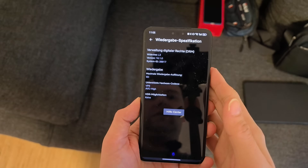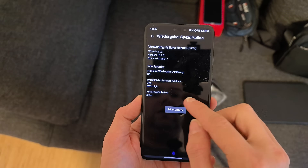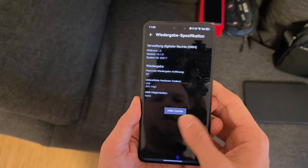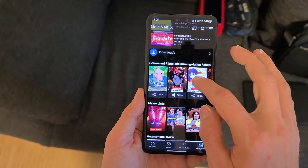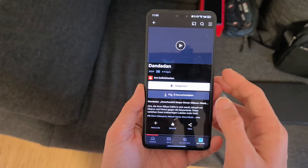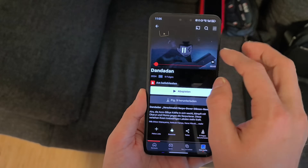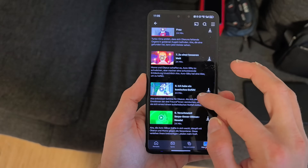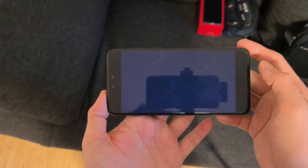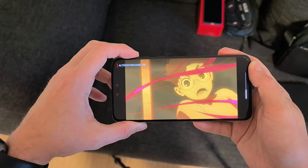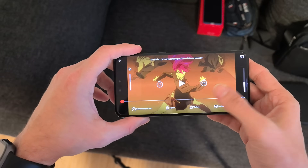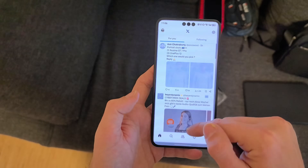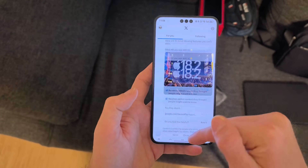I logged into all the accounts. Netflix sadly only has SD quality — I'm not sure if this was always SD quality on the Mate 60 Pro. I can watch Netflix and browse new anime episodes, and the audio is working fine. Netflix is working fine, and Twitter is working fine as well with nice loading times.